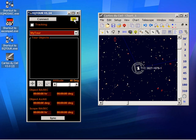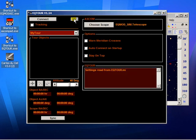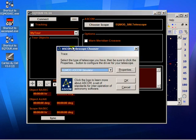The first thing we have to do therefore is to tell it which driver to connect to. This is through the usual ASCOM chooser interface.